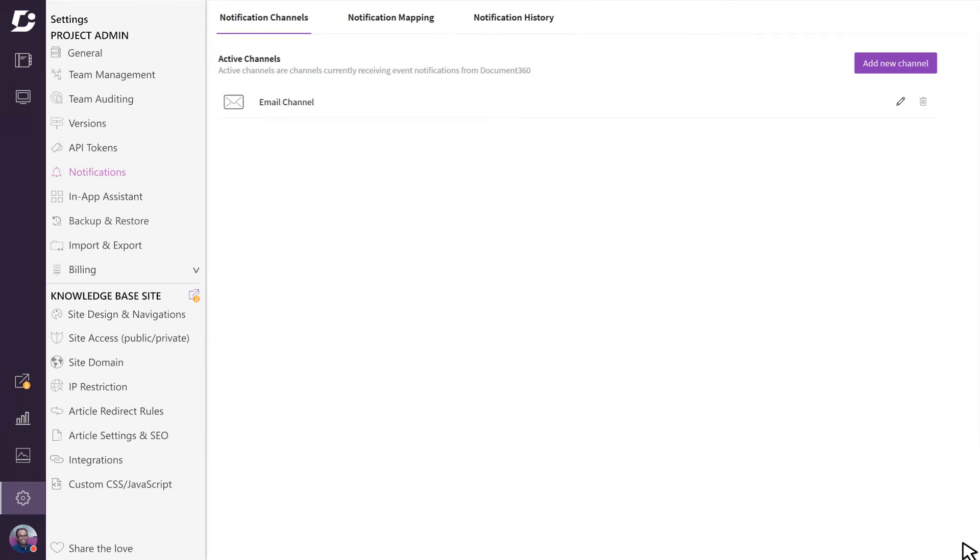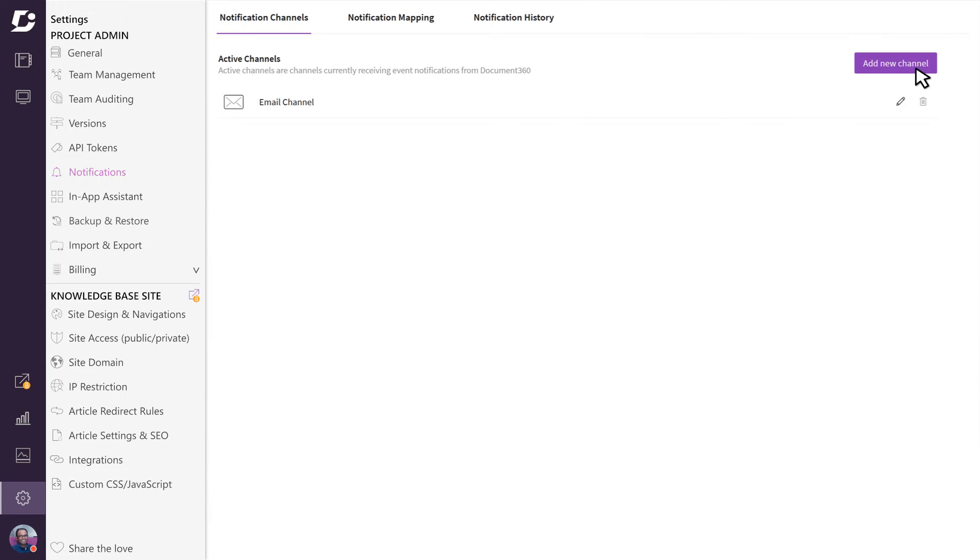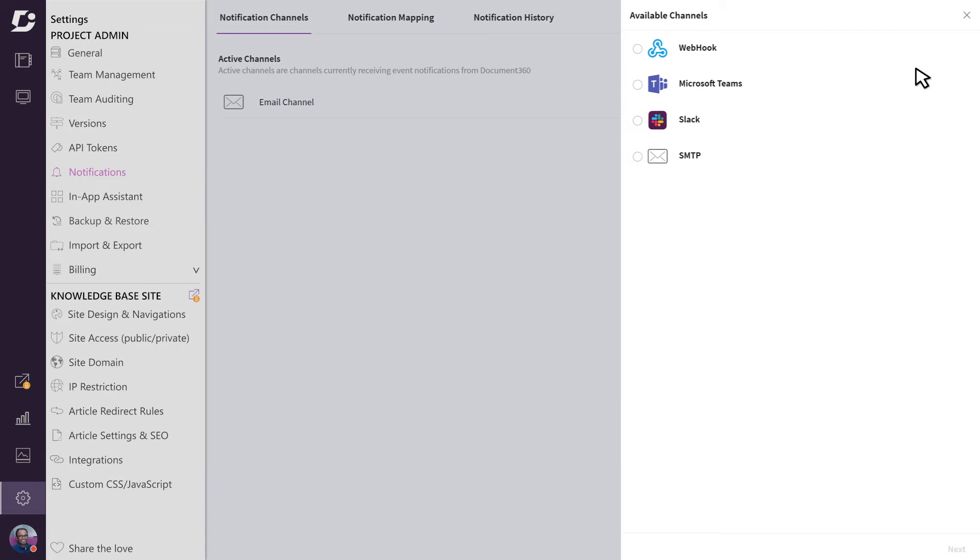You may also be using other messaging platforms within your organization. Document 360 supports a few other notification channels, which include Slack, Microsoft Teams, Webhook, and SMTP. You can configure these channels by clicking on the Add New Channel button.